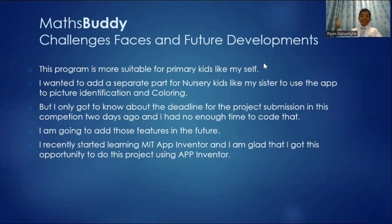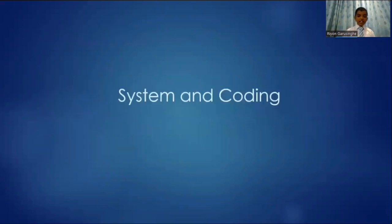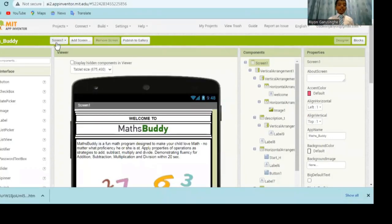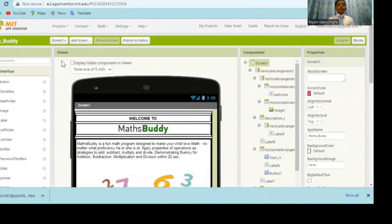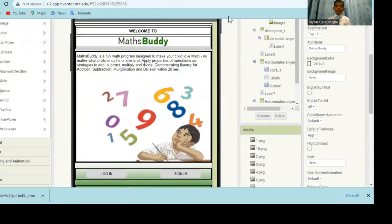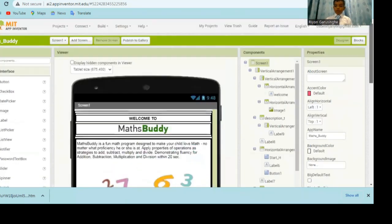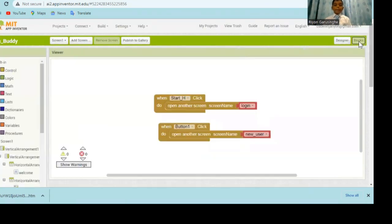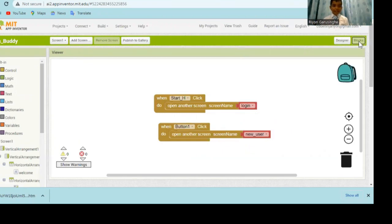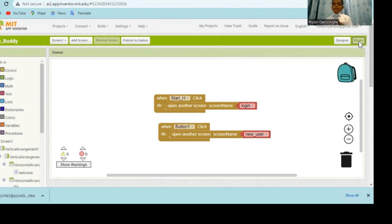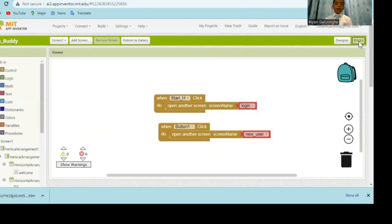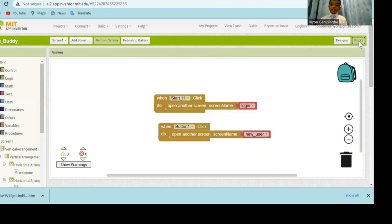So here's the fun part. This is the system and coding part. Let me show you. This is where I did my coding in MIT App Inventor. This is the Maths Buddy home page. Let's see the coding in this page. There's not much coding in this page because there's not many functions. If you click the start button or the login button, it will direct you to the login screen. If you press button 1, which is the new user registration button, it will direct you to the new user registration screen.